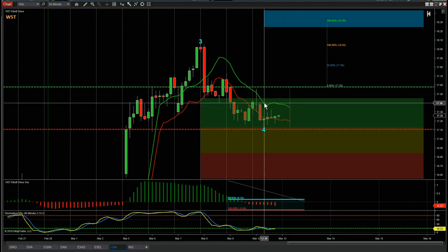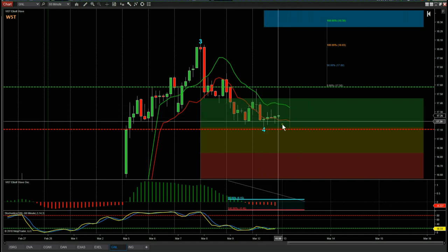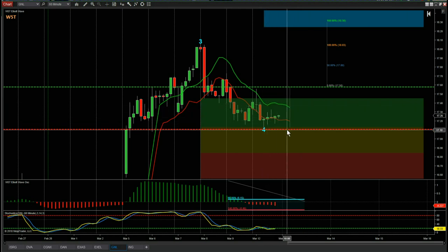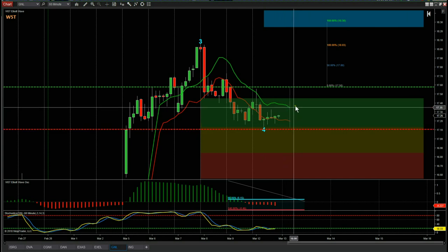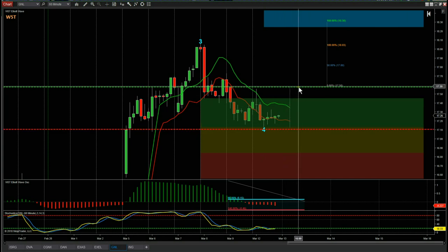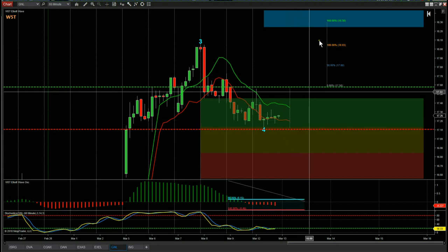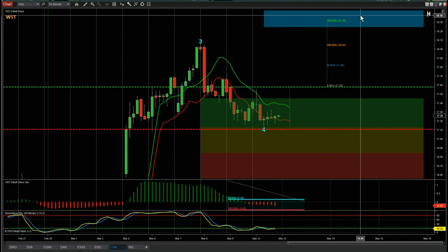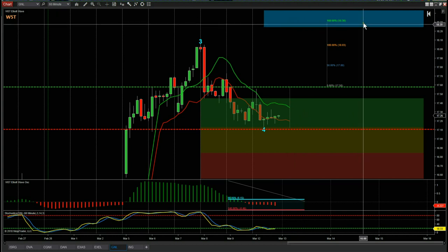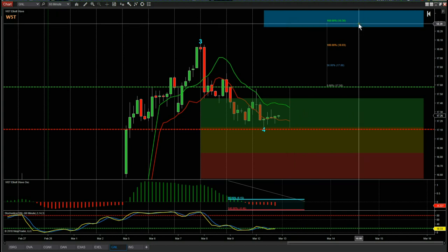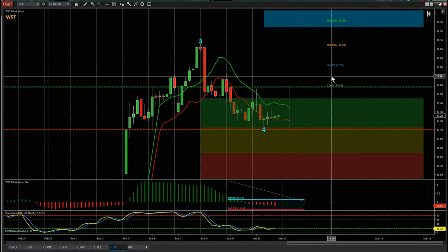The entry at 17.58 is also above this previous attempt high. The stop loss is always a couple of cents below the wave four low — the wave four low is 17.13, so 17.11 is the stop loss for this potential long on GNL on the 60-minute. The entry is 17.58 — a nice conservative entry — but it still gives us a risk-to-reward of 1 to 1.6.